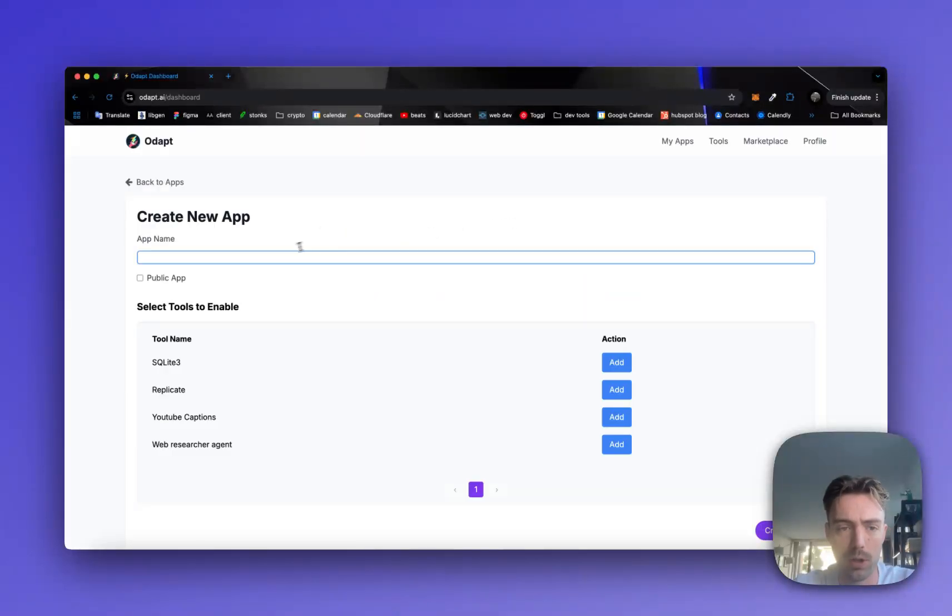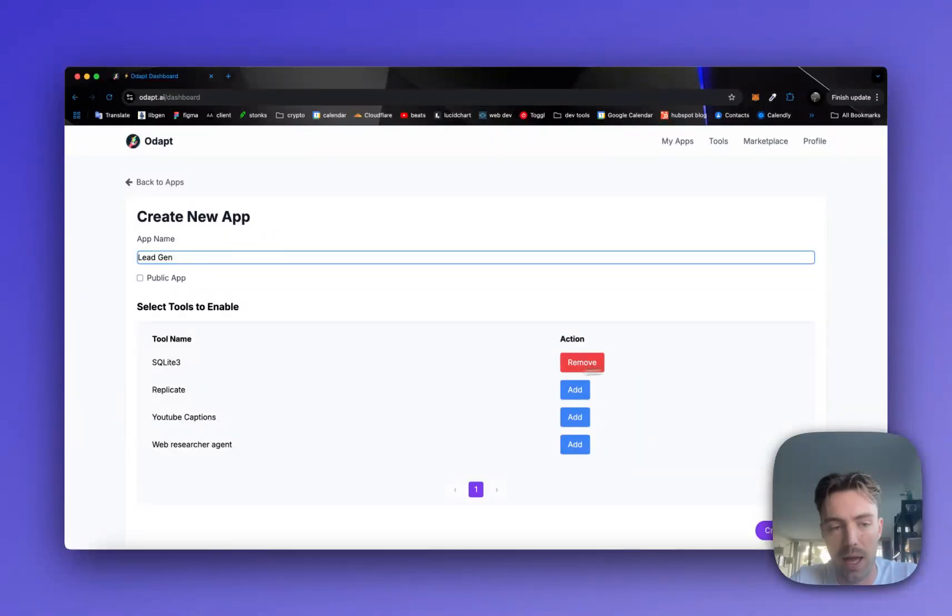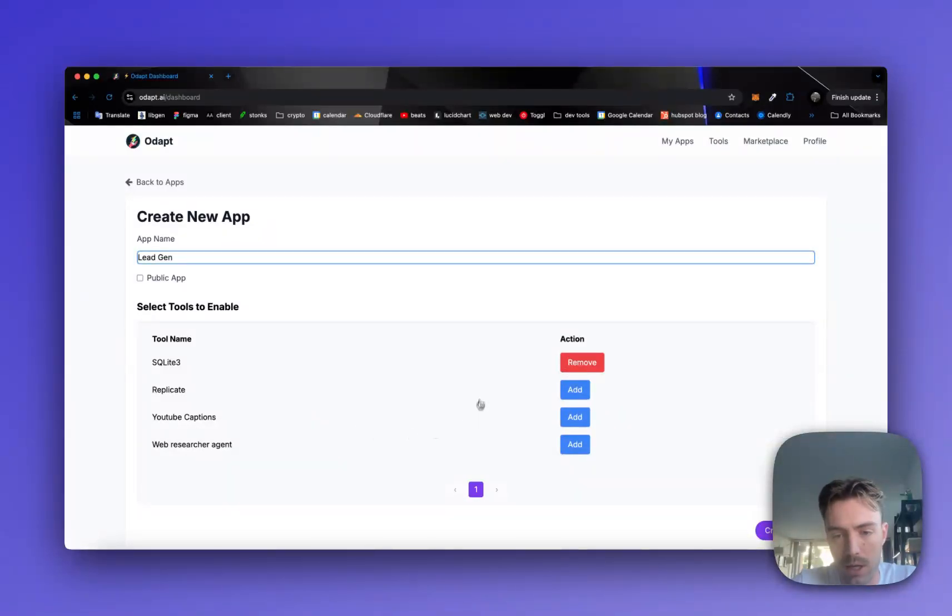So first we're going to jump into building an app. We're going to call this just lead gen. We're going to add the SQLite plugin. There's tons of plugins to pick from.